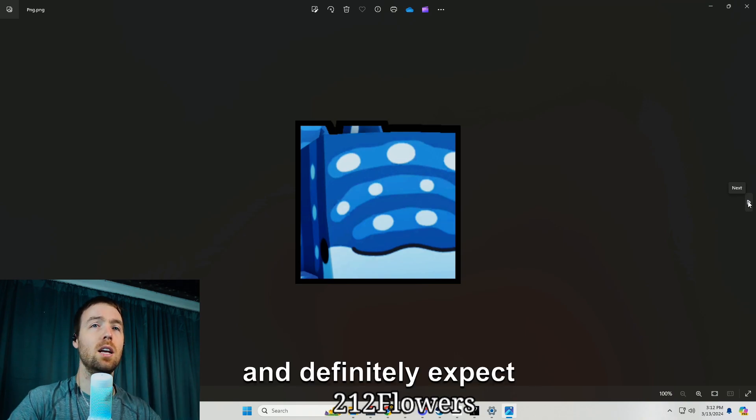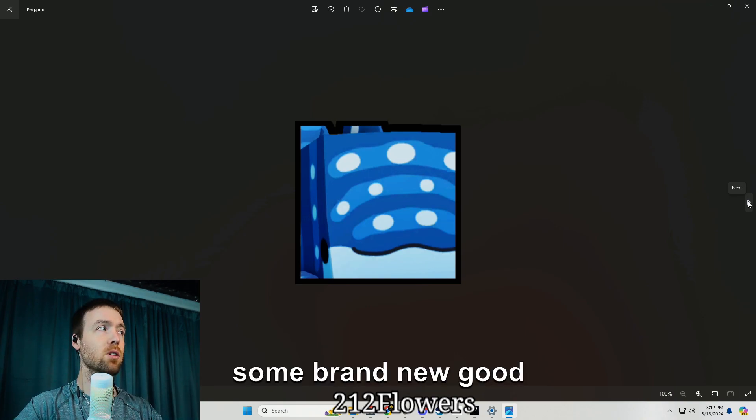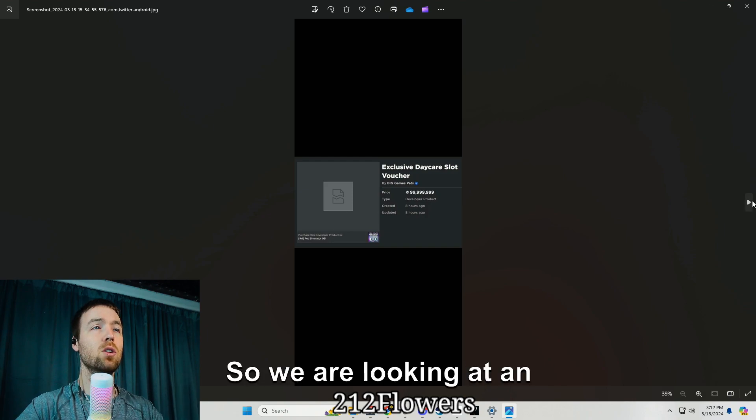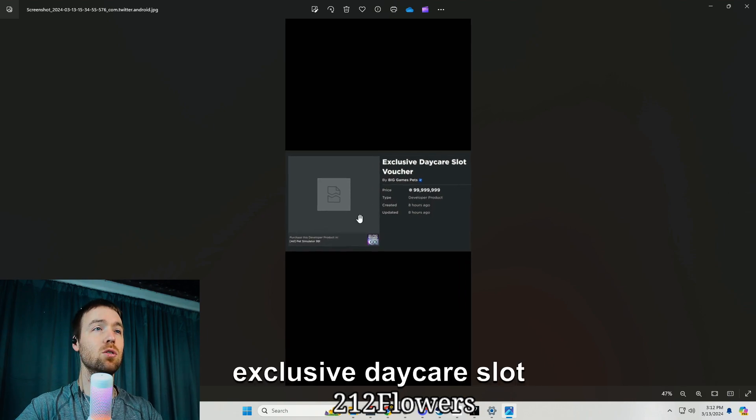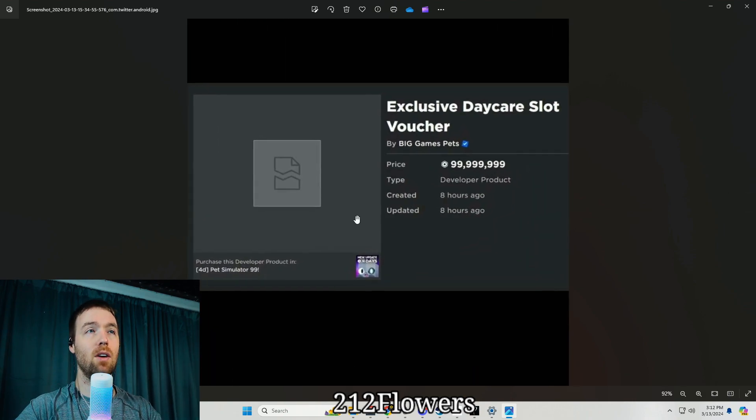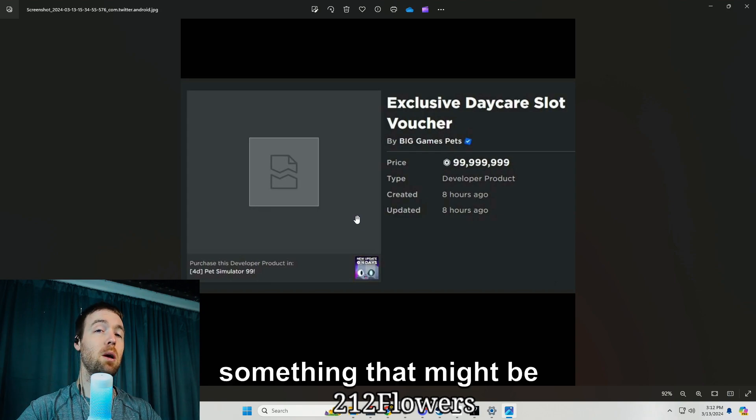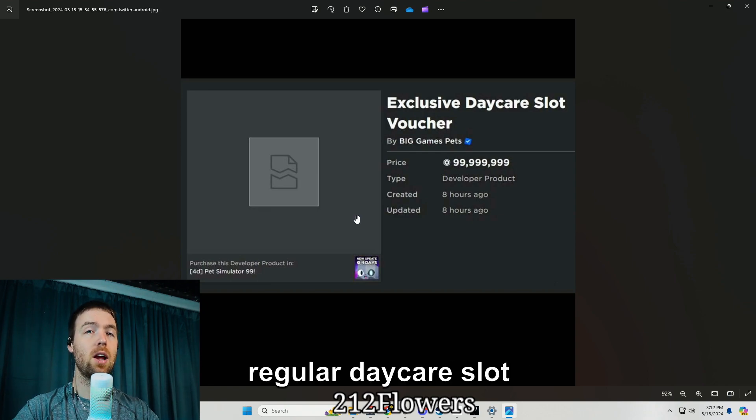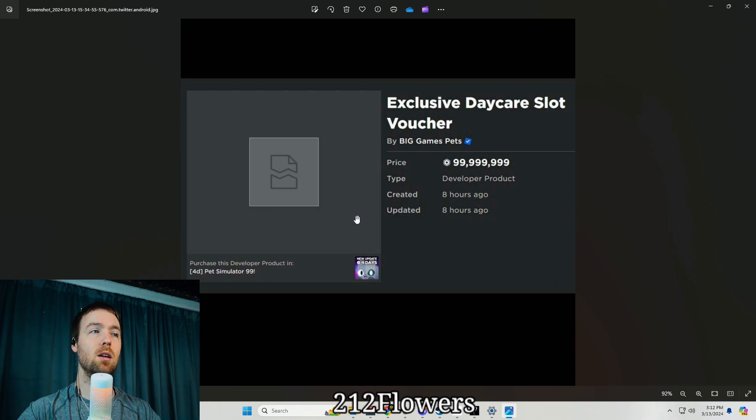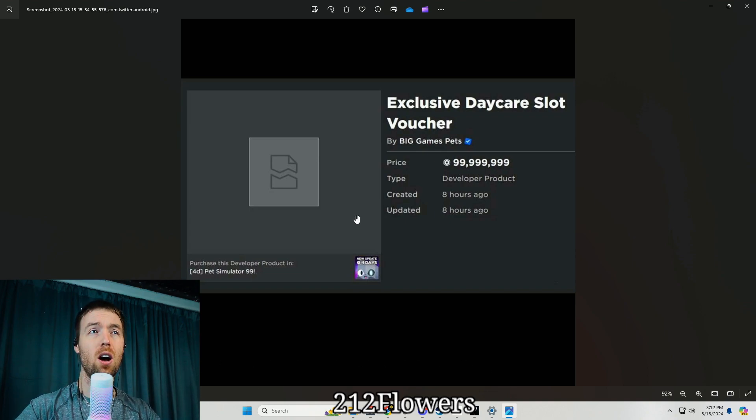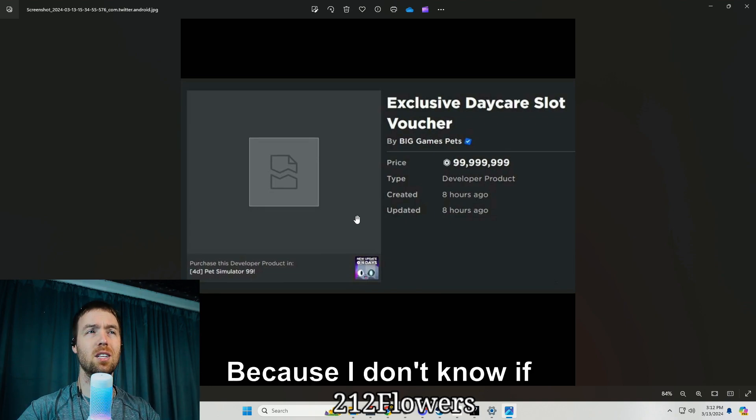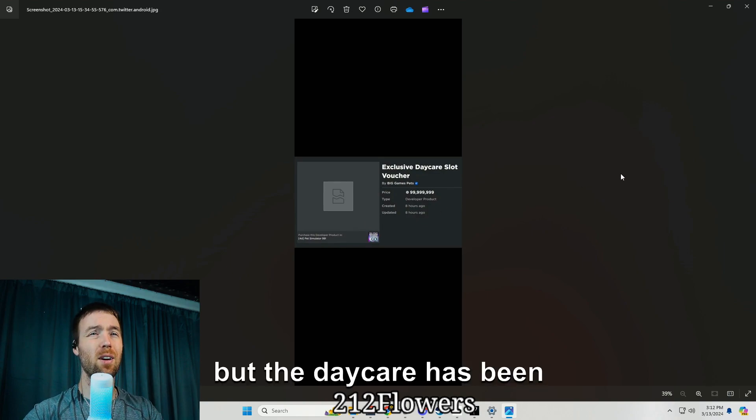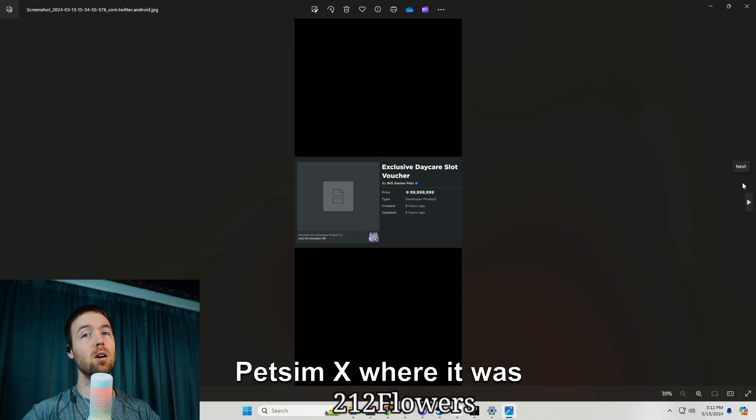Definitely expect some brand new good content to come out. We are looking at an exclusive daycare slot voucher, so this might be something separate from the regular daycare slot voucher that they're just trying to kind of implement to get people to use the daycare more.